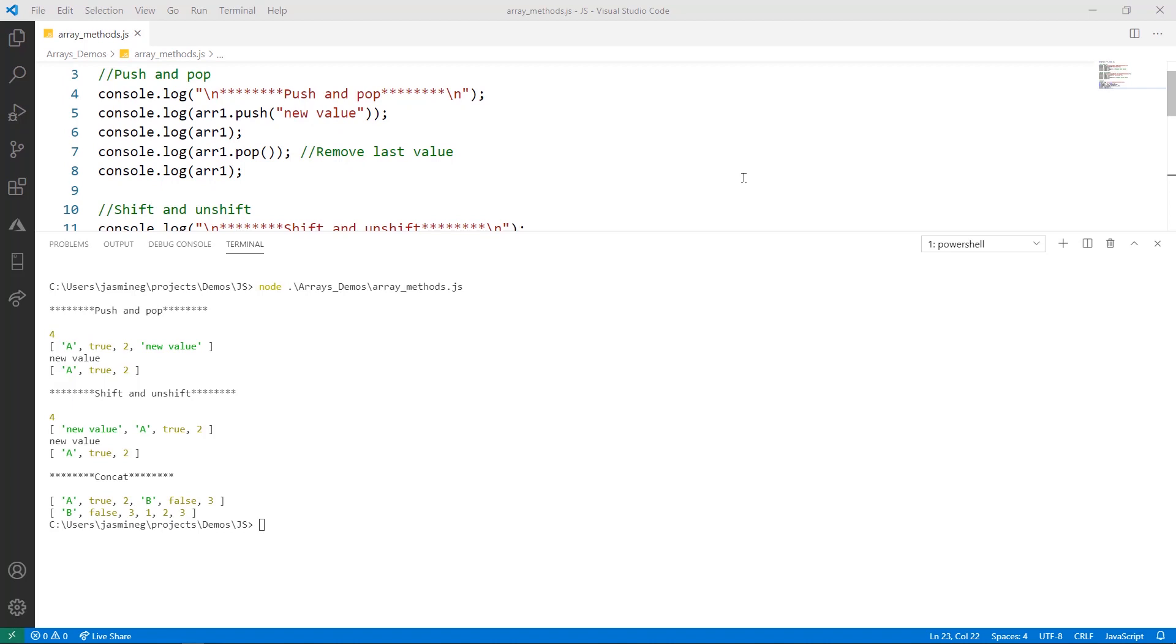In this first example, we're using the push and pop function. On line five, we add a string to array one, and then we print it to the console. Notice that when we use push, we get the new length of the array that includes the new value.